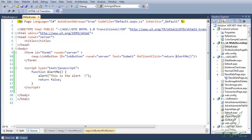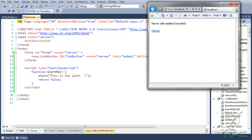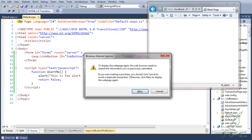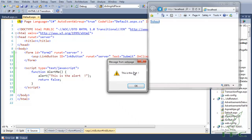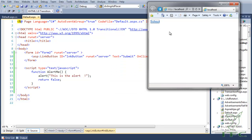Browsing this page, when I click the link button the JavaScript alert function fires. Because return is false, the page does not get submitted to the server.